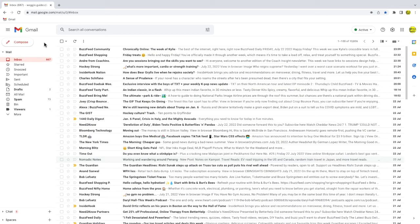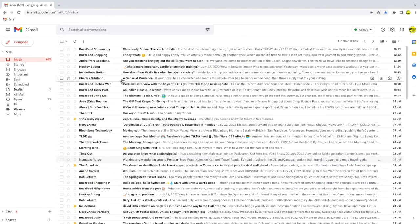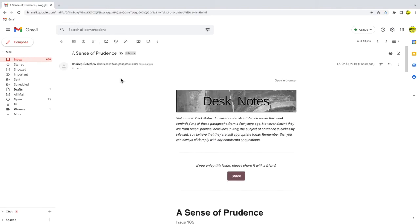In order to save an email as a PDF file, the first thing I need to do is click into the email I want to save.